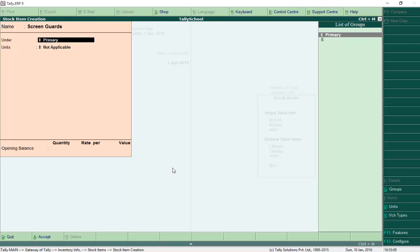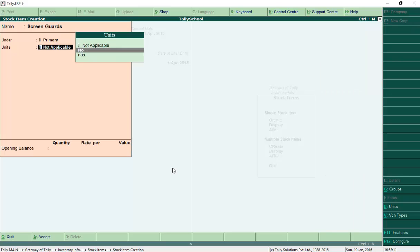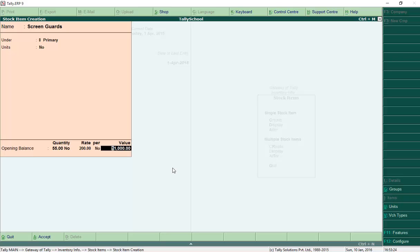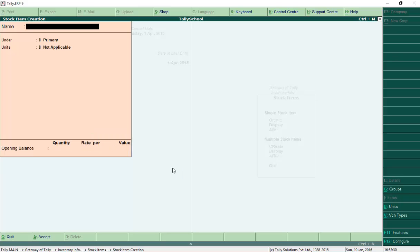Now we'll create Screen Guards. Enter the name, press Enter, select Primary for the group, select Number for units, quantity is 55, rate is 200, and value is 11,000. We have created the screen guards stock item. Press Enter and Accept to save it.